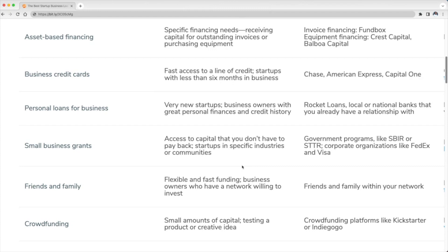Friends and family—obviously flexible and fast funding, business owners who have a network with people that's willing to invest. You can get this from friends and family within your personal network. And last but not least is crowdfunding—small amounts of capital, testing a product or creative idea. You can get this from crowdfunding platforms like Kickstarter or Indiegogo.